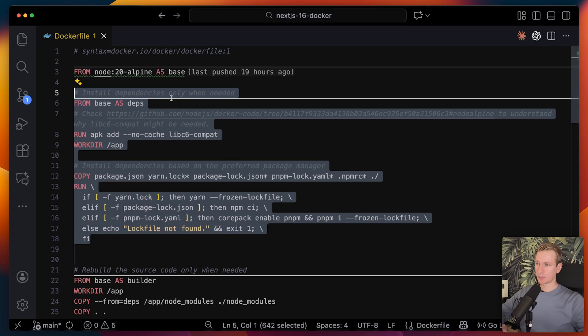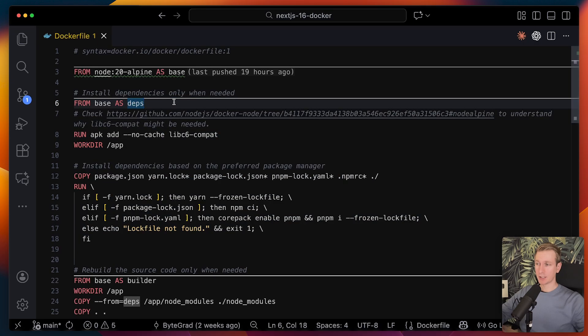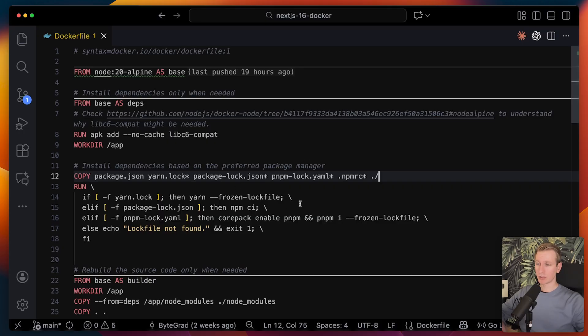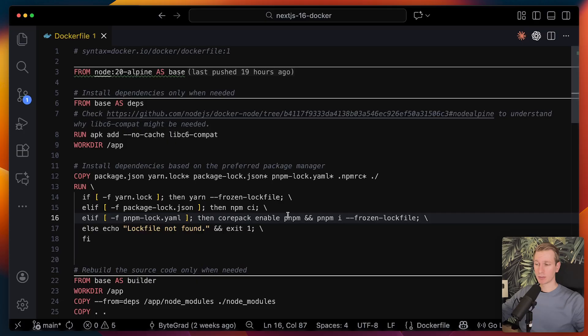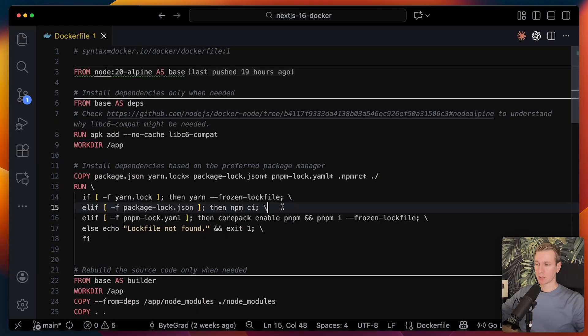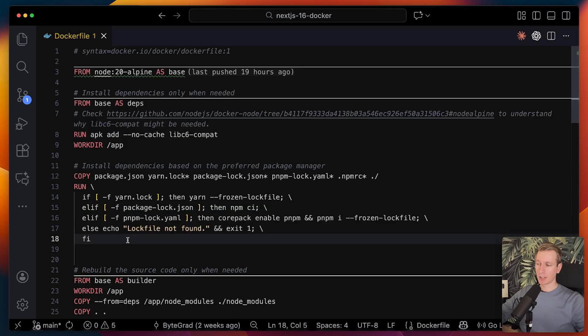Then here we have like a stage where we're going to install the dependencies. Install the dependencies based on the package manager that the project is using. So it will try to detect which package manager you're using. If you're using pnpm, it has to run a different command. In our case, it's going to find a package.json file and so it will run the npm command.